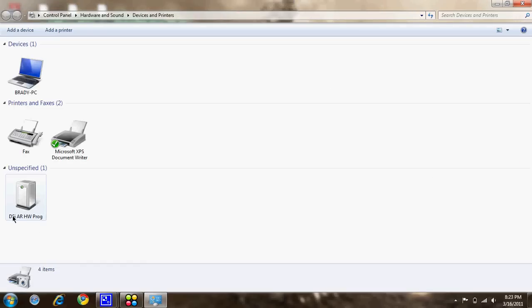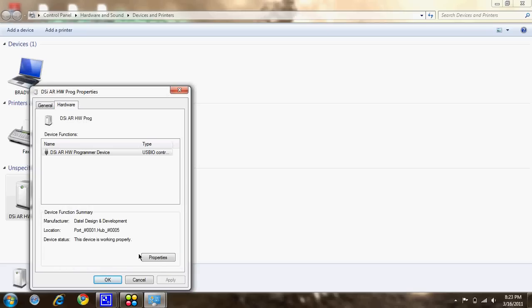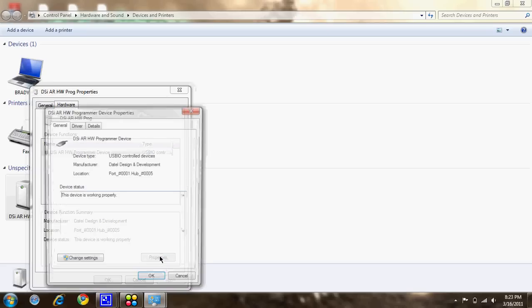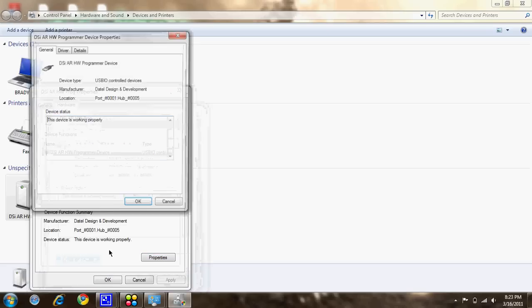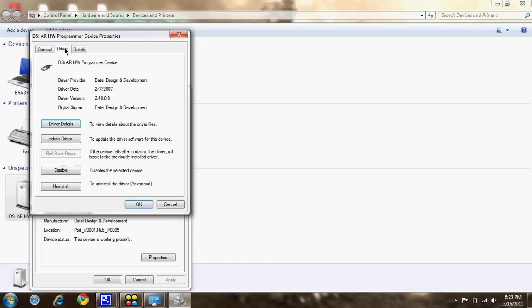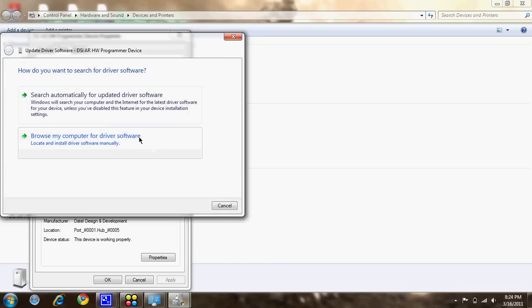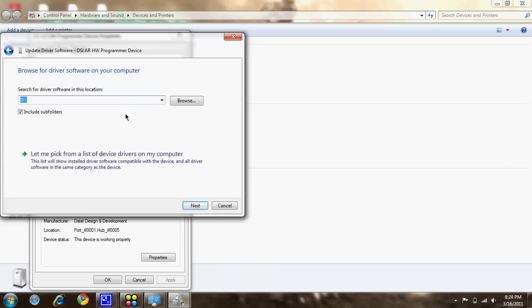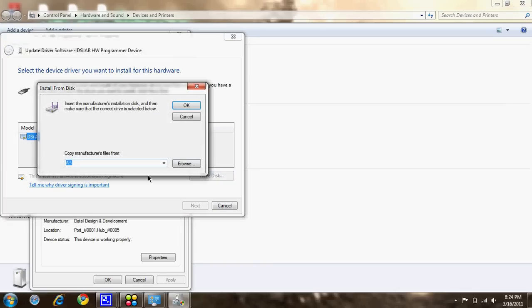When you plug it in, it's just a DSi or HW program. Double-click on it, go to Hardware, Properties, Change Settings, Device. Of course, it's from Driver. Update Driver, browse from my computer software, this have disk, click your drive, this little weird face that you think would be.